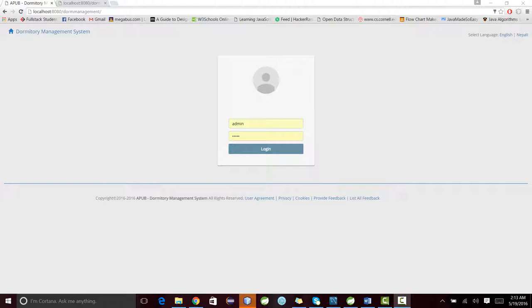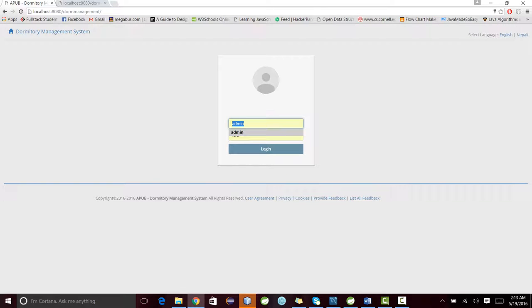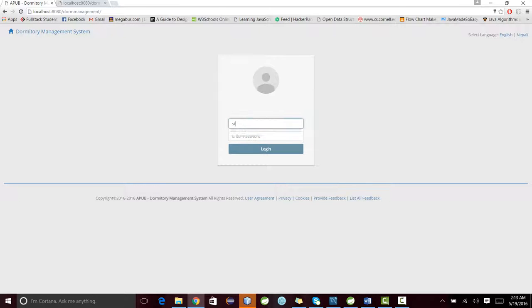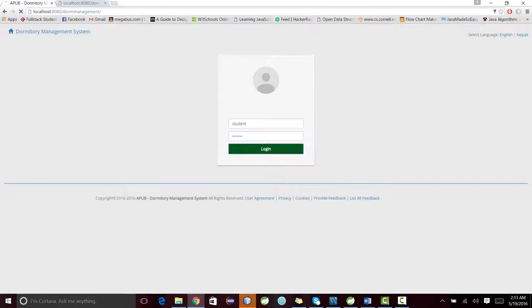Let me demonstrate how a student can access the system. To log in, the student should first provide the username and password. I'll type student, student, and login.